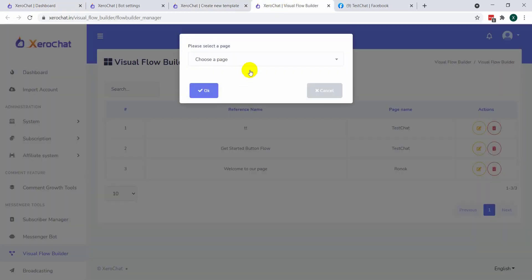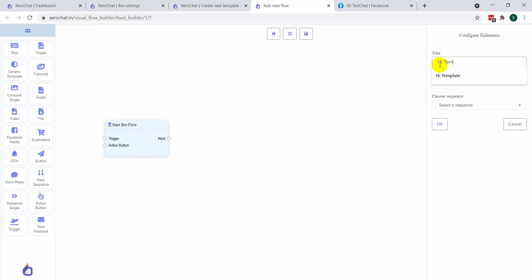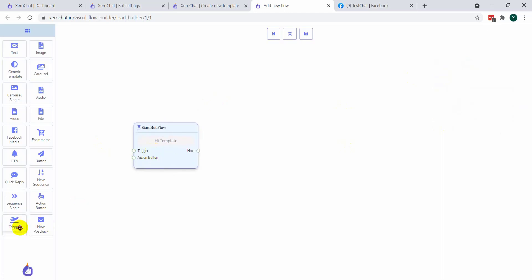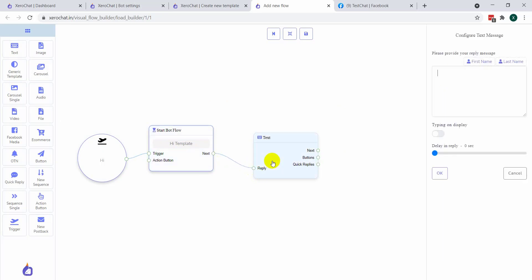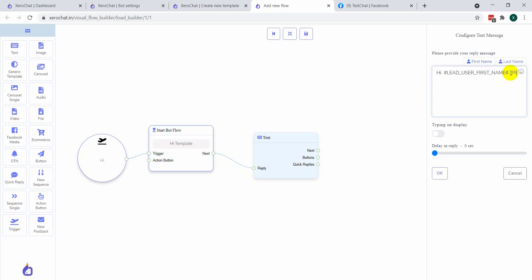Then click on new flow. This is actually a reference. Give a name like 'hi template'. Then I am taking a trigger option. First, I am taking a text message: 'Hi, first name. Please describe yourself by clicking the below button.'